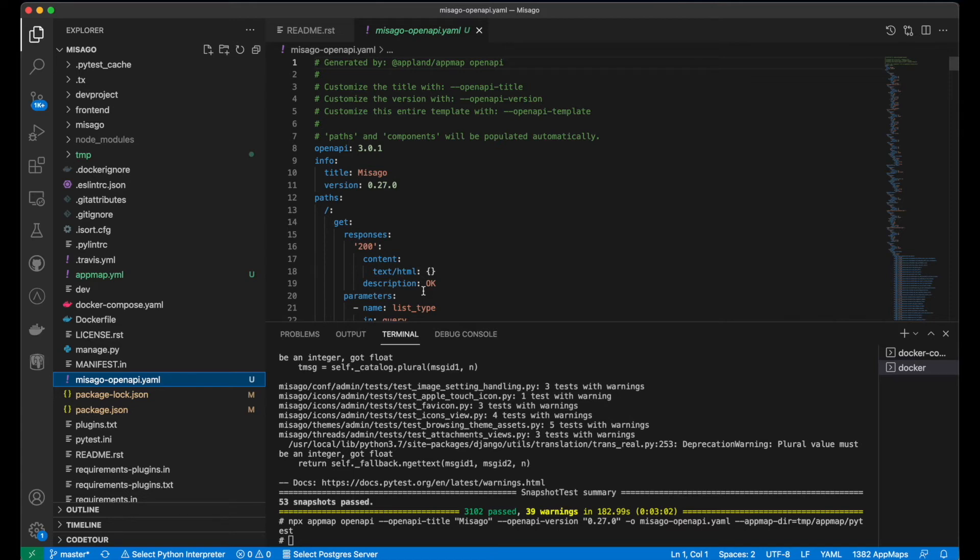Step one, install AppMap agent. Step two, run tests. Step three, generate documentation.